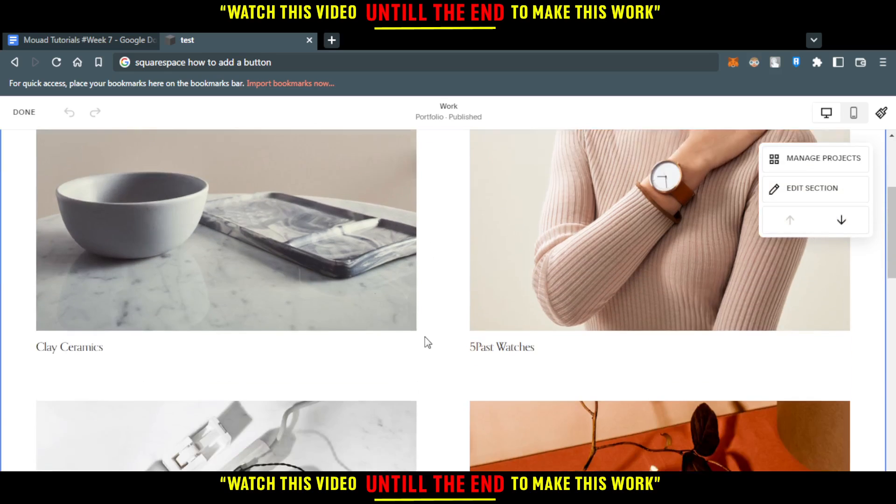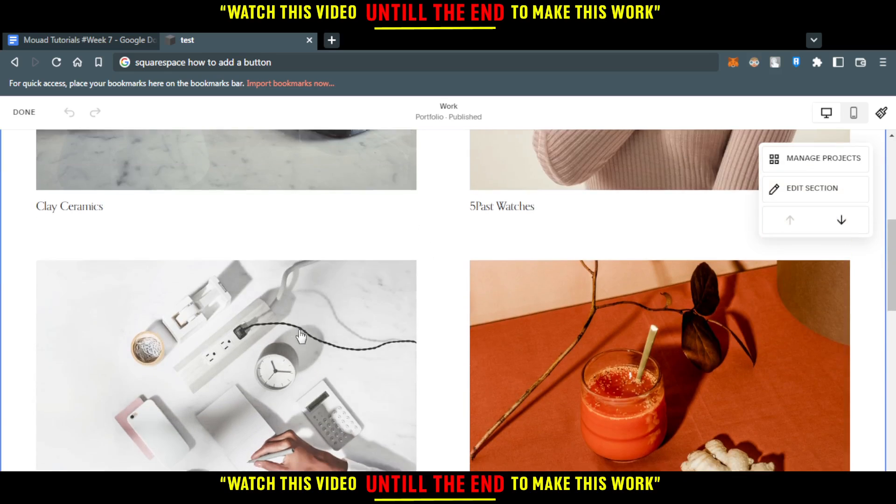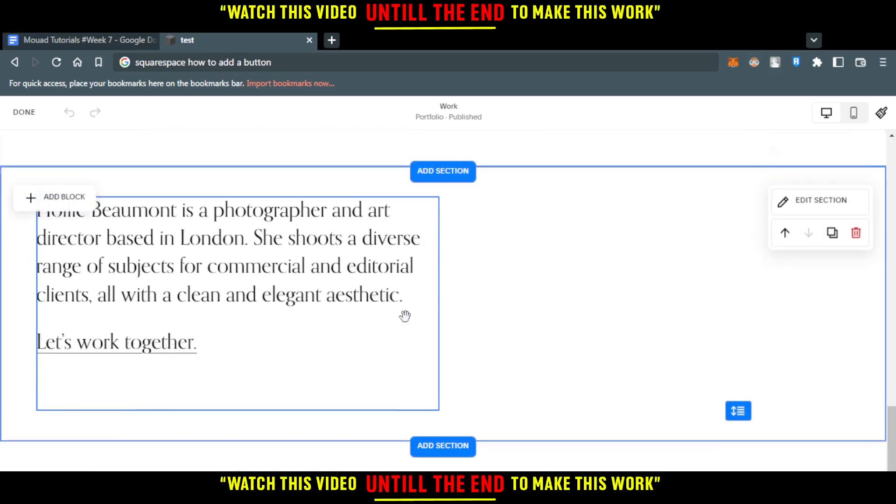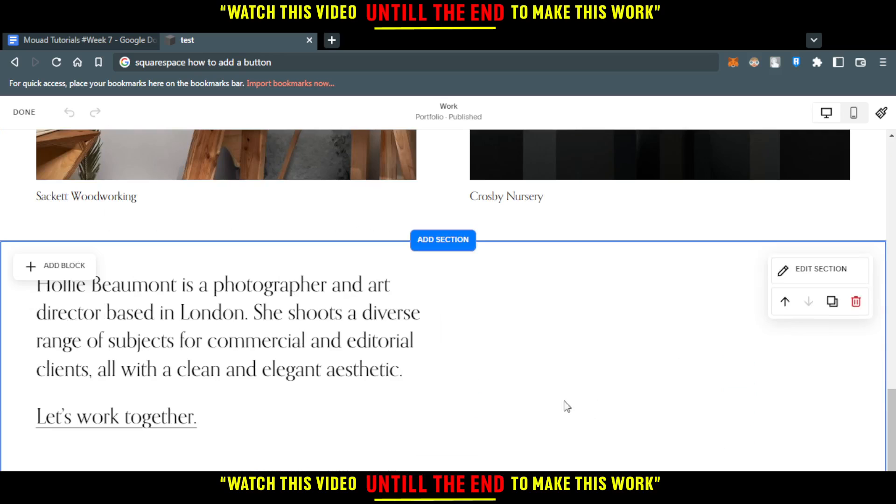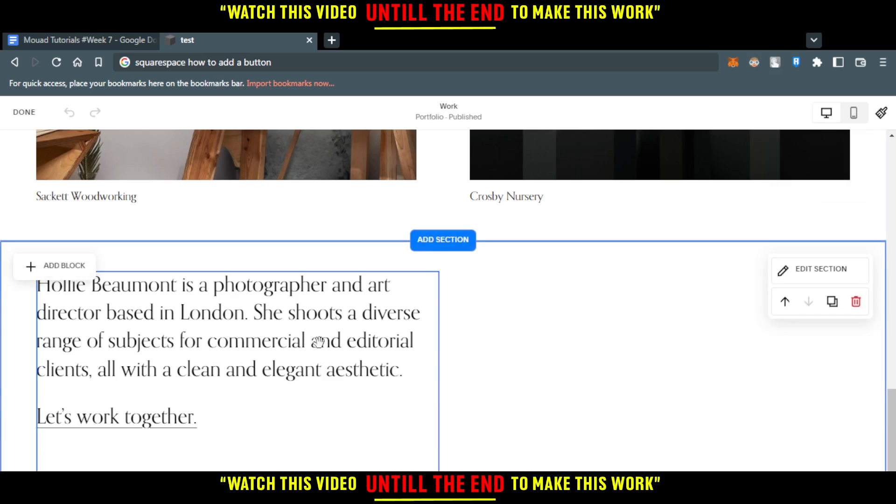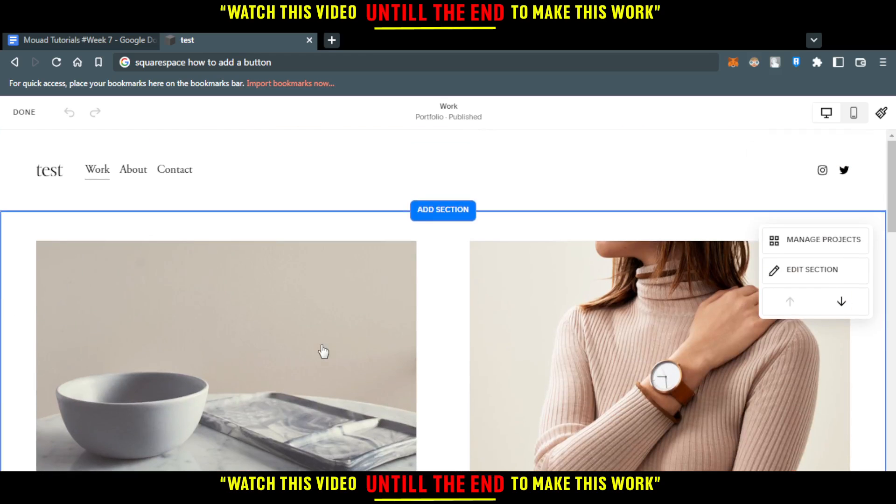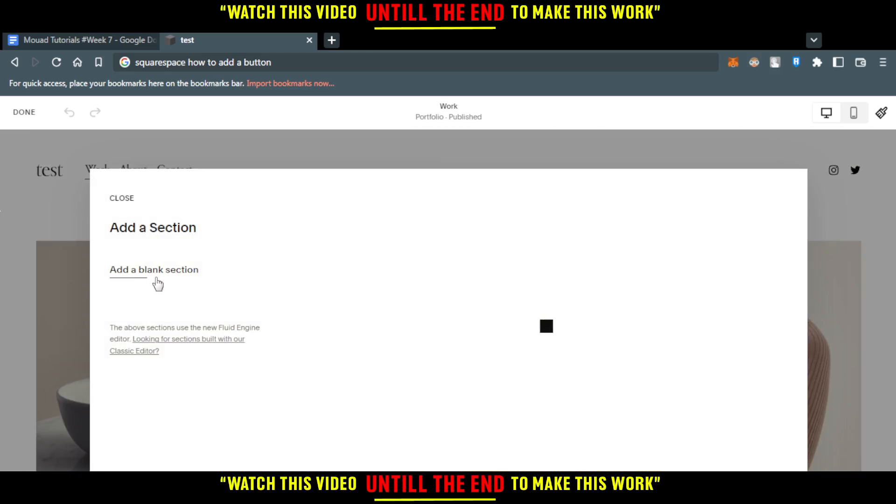Of course, you can use one of those sections. If you have one of those sections free, you can just click at Add Block. But if you don't have, just click at Add Section. Then, click at Add Blank Section.